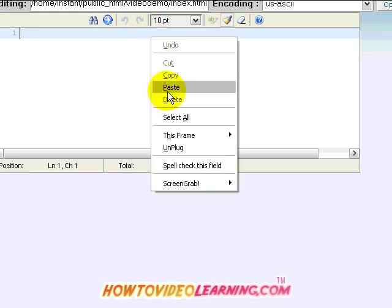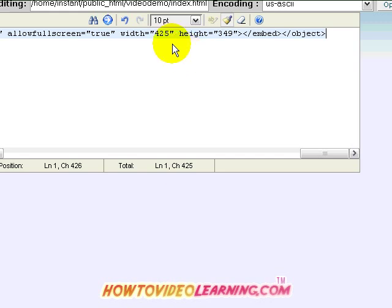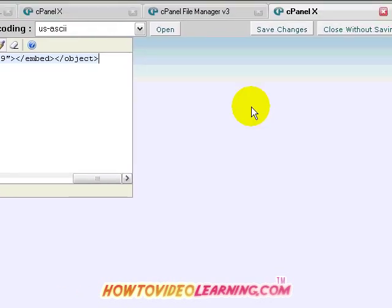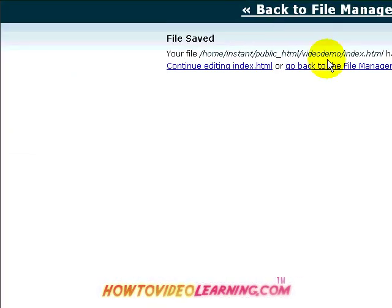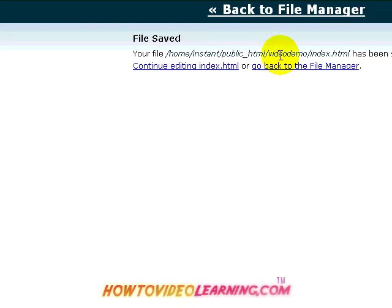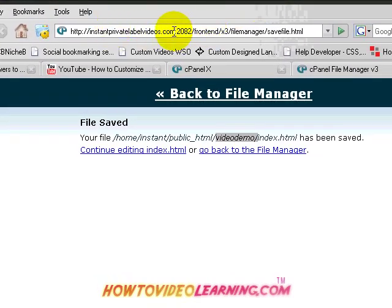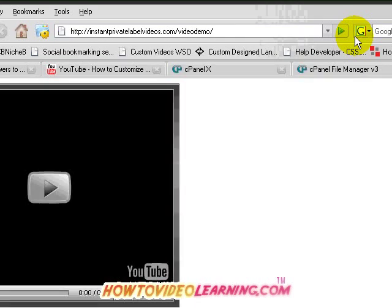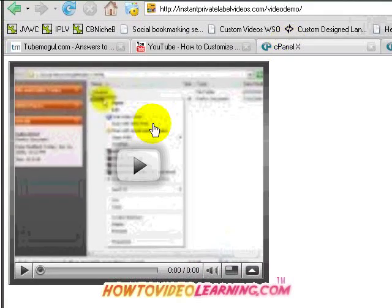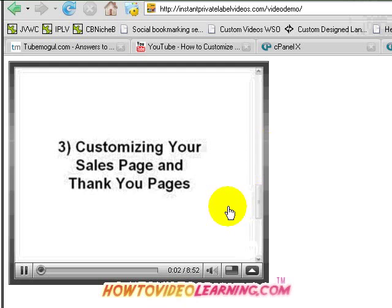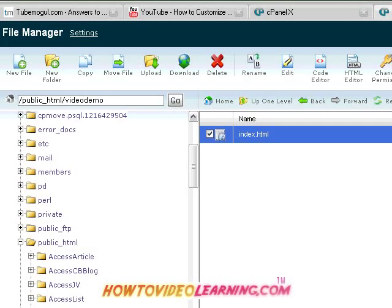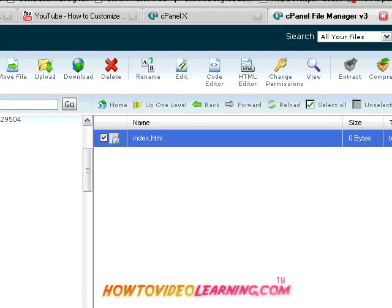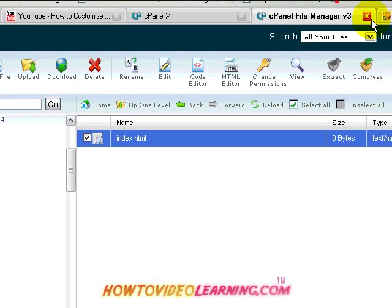I'll go ahead and paste the embed code and save it. You'll notice the 'save changes' link here. The file is located in the slash video demo folder. I'll go to my website at instantprivatelabelvideos.com/video-demo, and if successful we'll see the video there and can simply play it. I find this the easiest way to edit web pages using cPanel, which also has an HTML editor. For those who don't want to use FTP you can edit pages on-site, but be careful not to overwrite your information when saving.